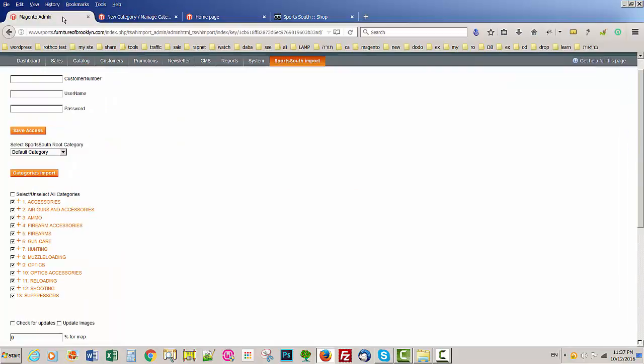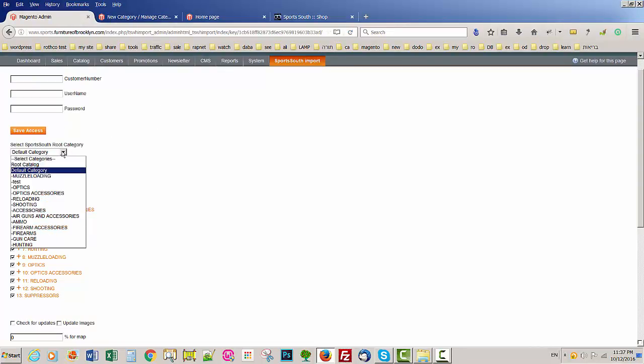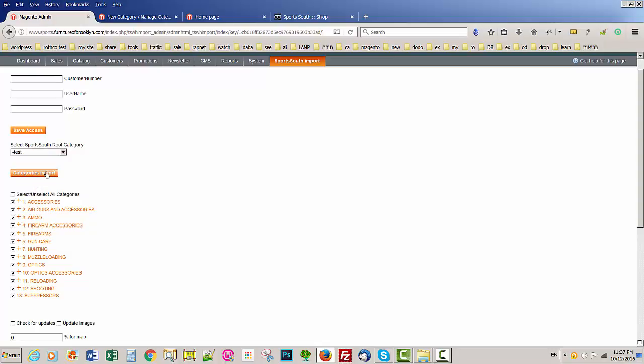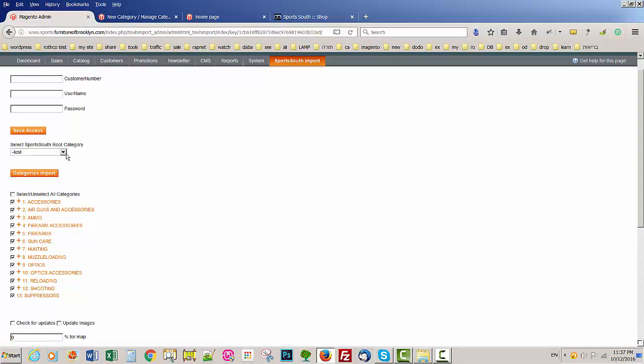Now if you go back to the extension, when you open that, you're going to see test. So if I select this and I do import category, all these categories are going to be under the test category.